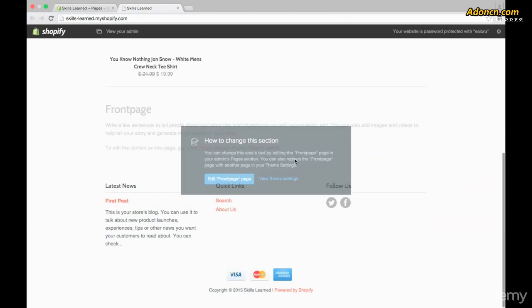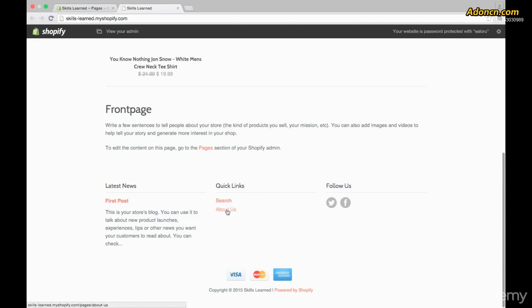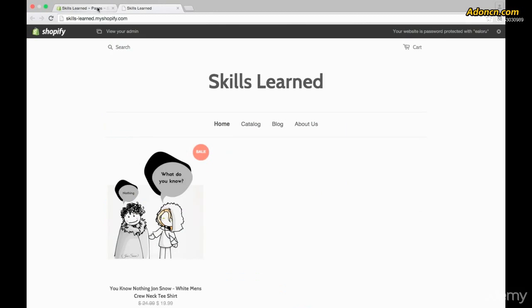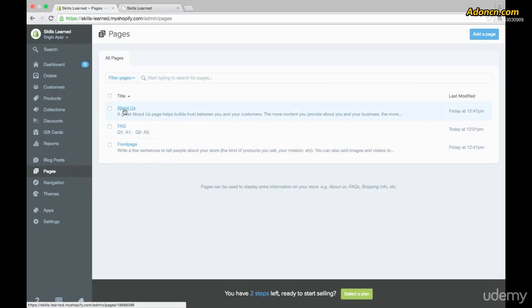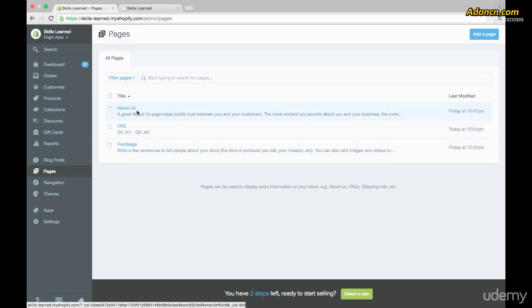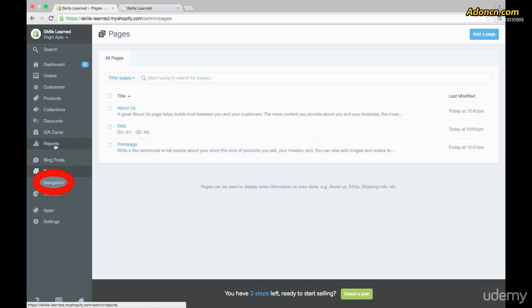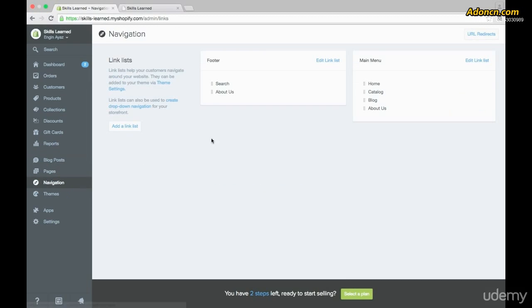We can see that what we have available is home, catalog, blog, and about us — and in the footer we have about us and search. So we have home, catalog, and about us, but what about the FAQ? Why isn't it showing up? That's because we haven't actually set it up to show up yet. To do that, we have to go into Navigation on the left-hand side of your admin panel.